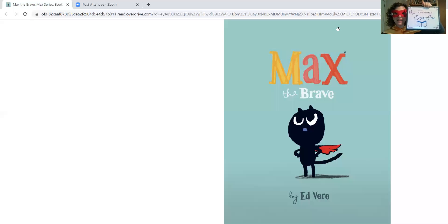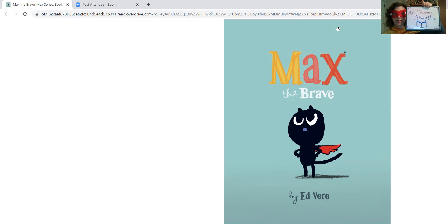Hi everyone! It's Miss Joanne and it's my story time. I'm so glad that you're here today. Let's start with our song.